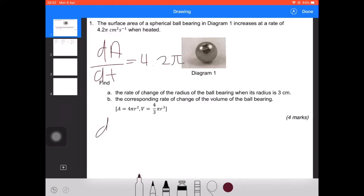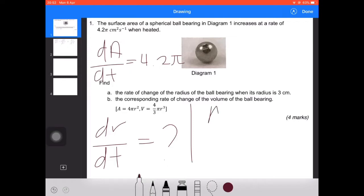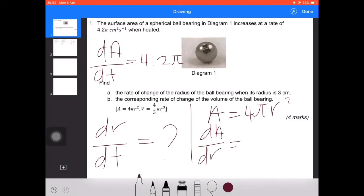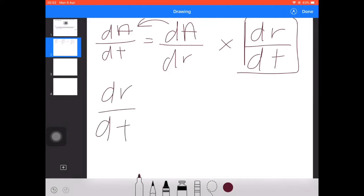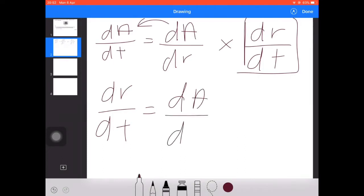We are required to find the rate of change of the radius, dr/dt. From the area of the sphere, A = 4πr², we differentiate with respect to r to get dA/dr = 8πr. Applying the chain rule, dr/dt equals dA/dt divided by dA/dr.